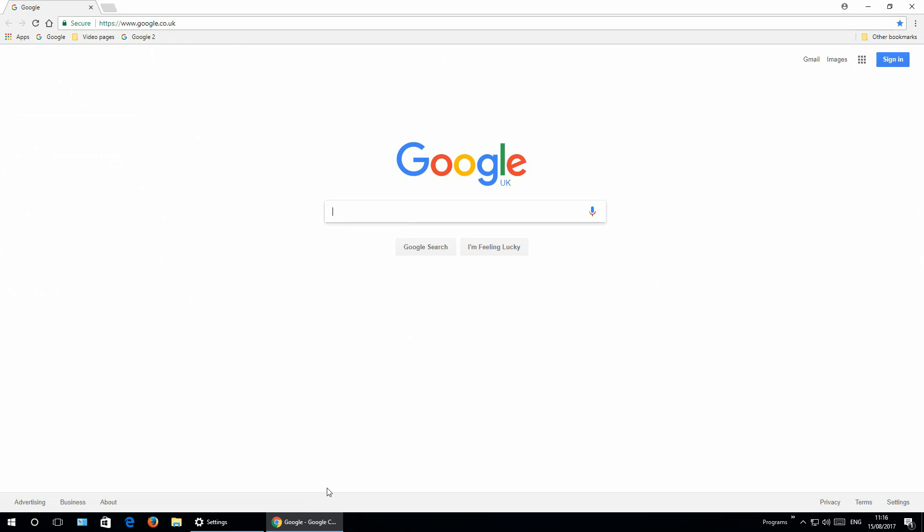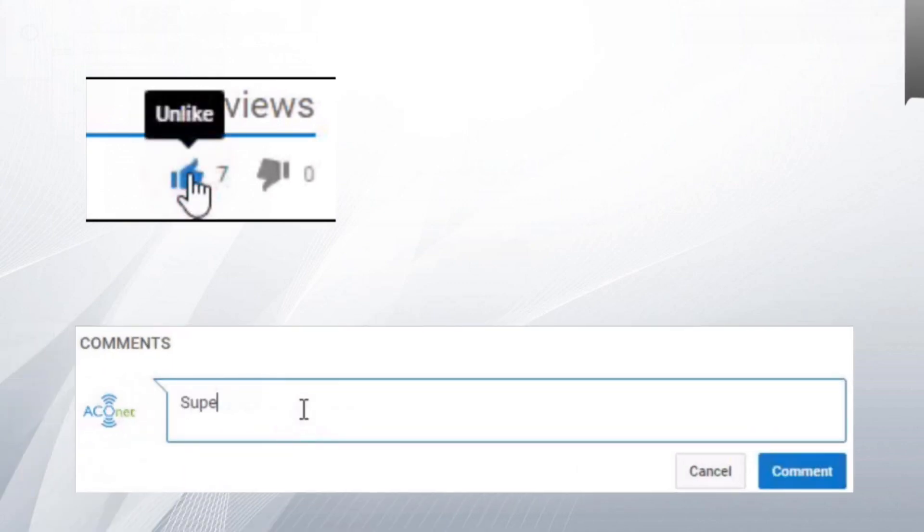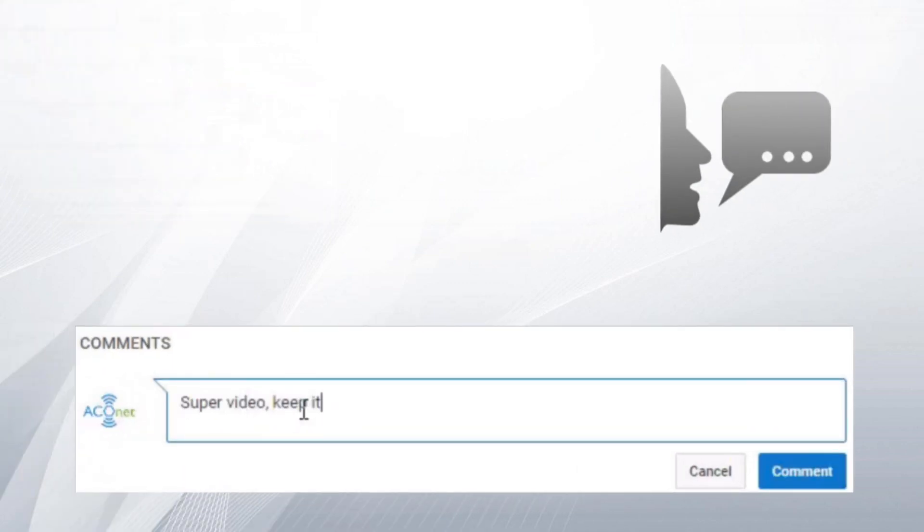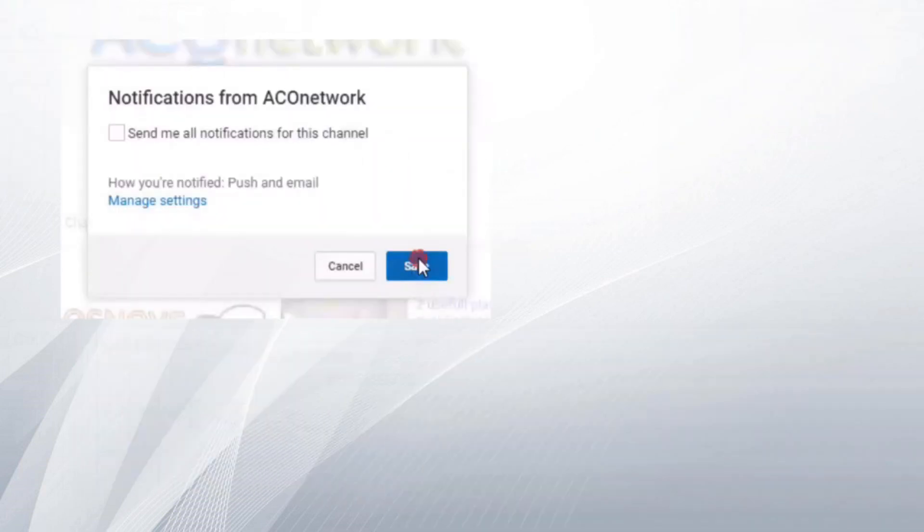And that's it for today. If you like the video, of course give thumbs up, comment the video, share the video with your friends, co-workers, and so on. And of course subscribe to my channel for more videos. Have a nice day, bye bye.